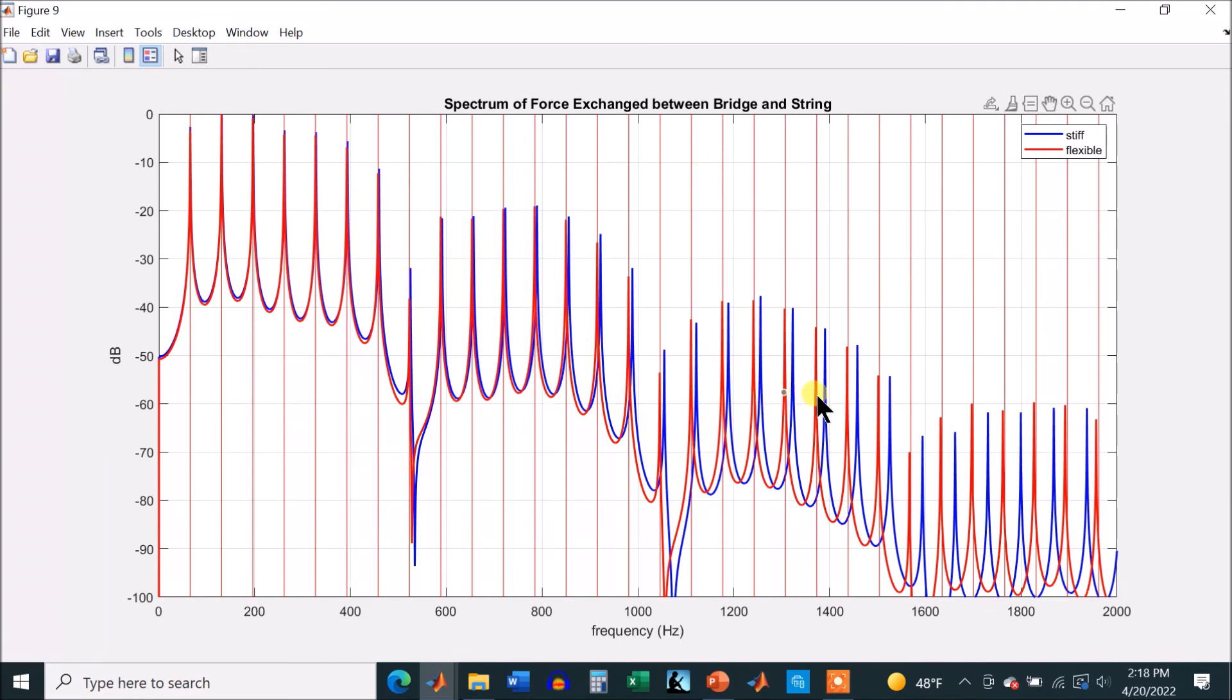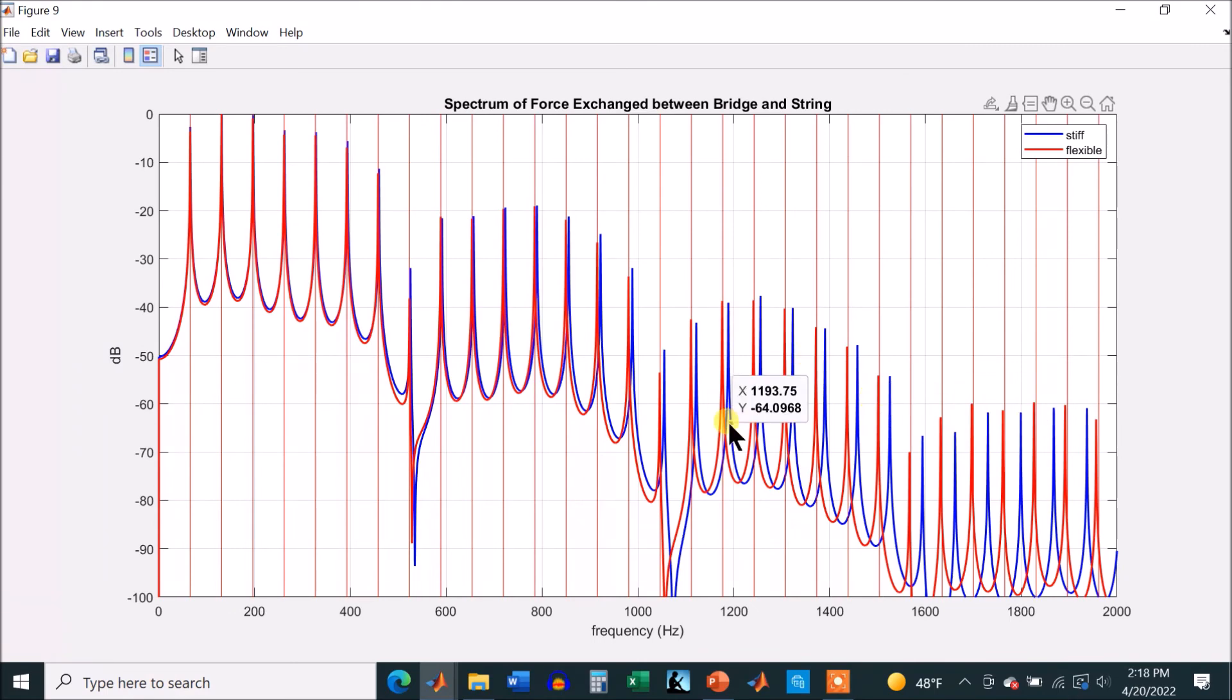Whereas the blue gets sharper relative to the harmonics. And that's the inharmonicity showing up because of the elasticity. Whereas the red is staying pretty close to the harmonics, which are these vertical red lines.